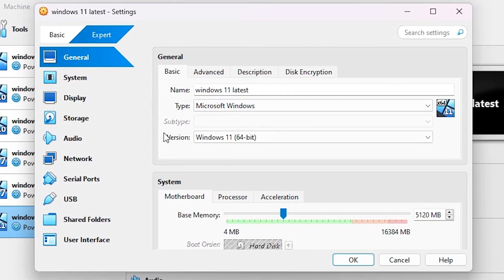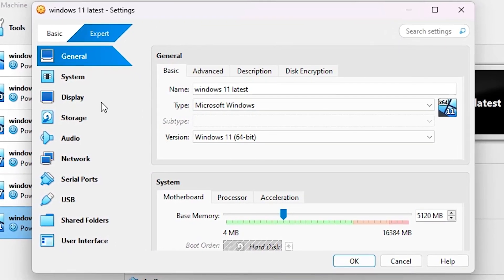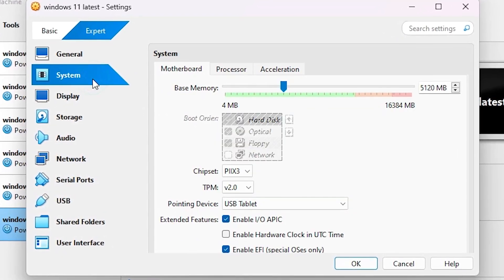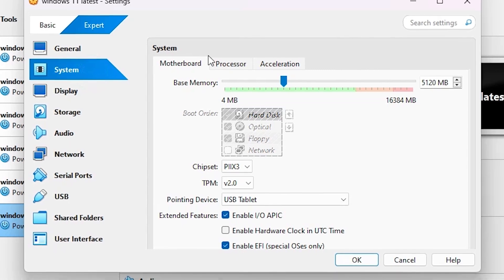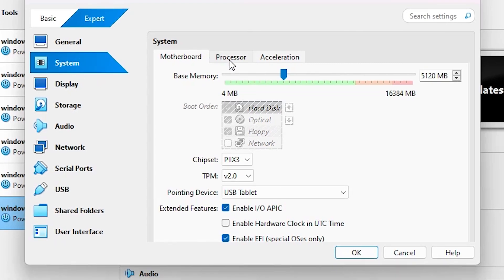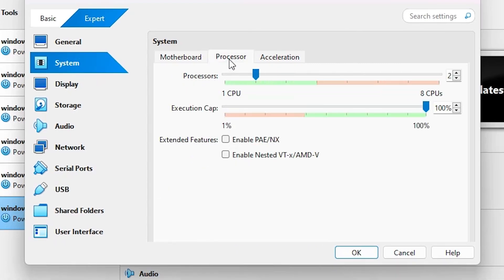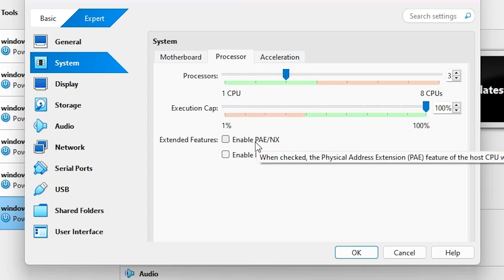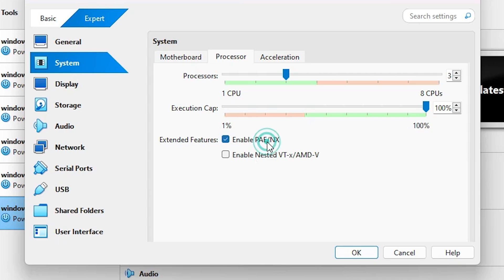In Settings, the first option is System. Go to System, then go to Processor. Make sure the processor count is 2 or 3, not 1. The execution cap must be 100%, and enable PAE/NX.